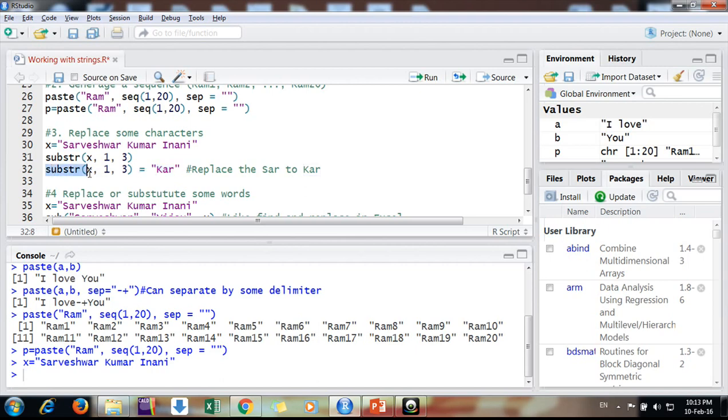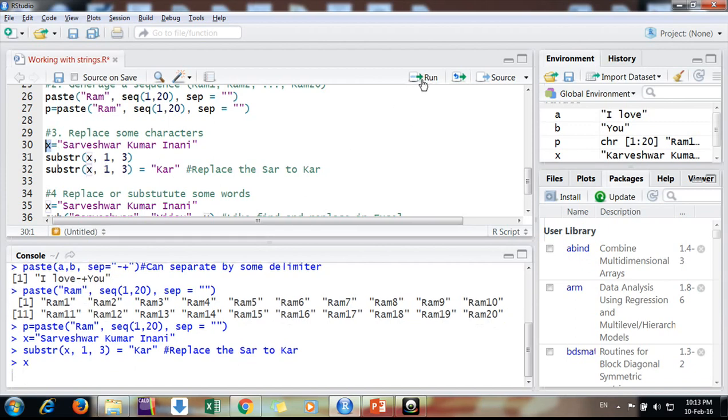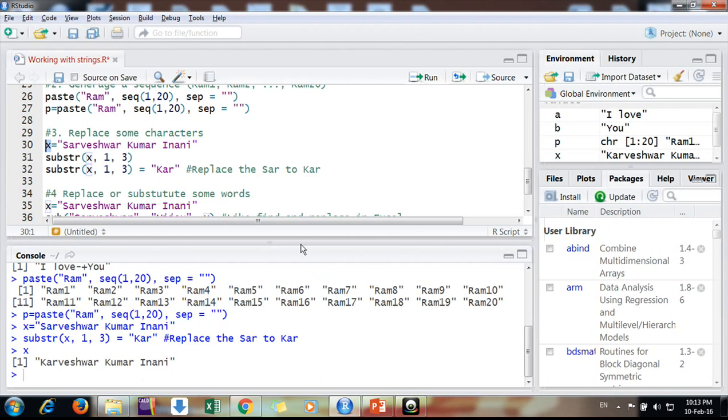Simply I can take these three letters out and put them equal to K-A-R, it will do my work. So now I am having this variable X, X is now changed. It's Karveshwar Kumar instead of Sarveshwar. This is the way.